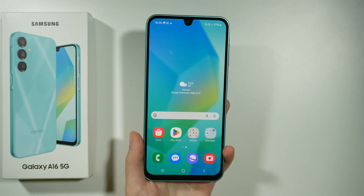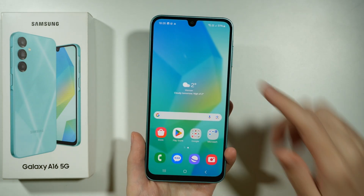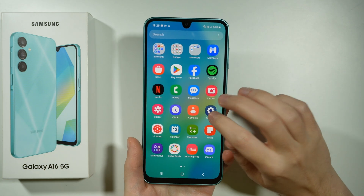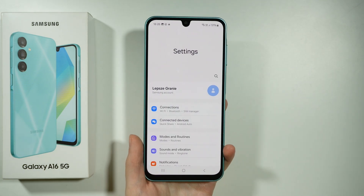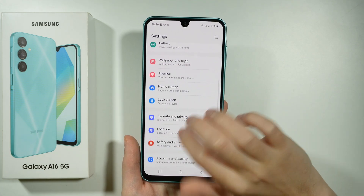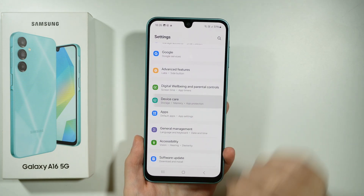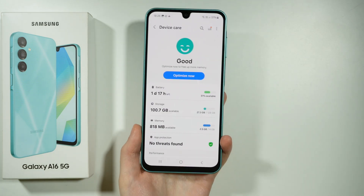Hello, if you want to check storage on your Samsung Galaxy A16 5G, you need to go to the settings. Then in the settings, you want to scroll down and find Device Care and then go there.